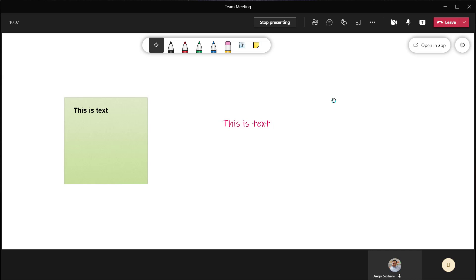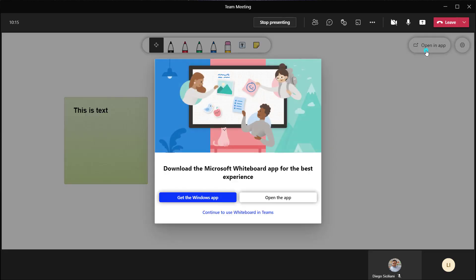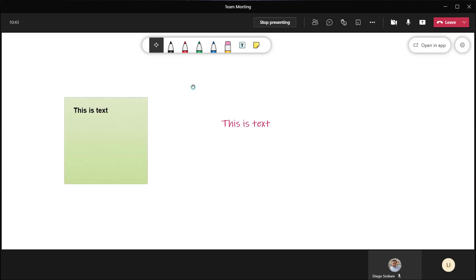That's pretty much it in terms of settings for using Microsoft Whiteboard in a Teams meeting. You're going to notice an 'Open in App' button throughout this tutorial. Clicking on this gives you the option to open this whiteboard in the Microsoft Whiteboard desktop application, which is available for free download in the Windows Store. If you don't have it installed, click 'Get the Windows App.' If you already have it installed, clicking 'Open App' will open that whiteboard with the content you've added in the desktop application.